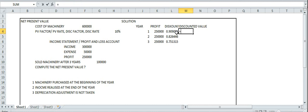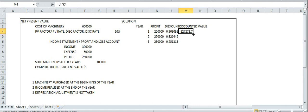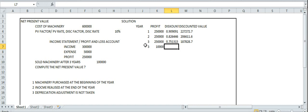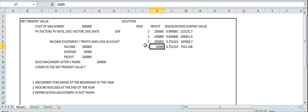Okay, now this is the discounted value — the present value. In the third year we will sell. In the third year we will sell for 3 lakhs. We multiply by the discounted value. The discounting factor for year 3 is 0.751.